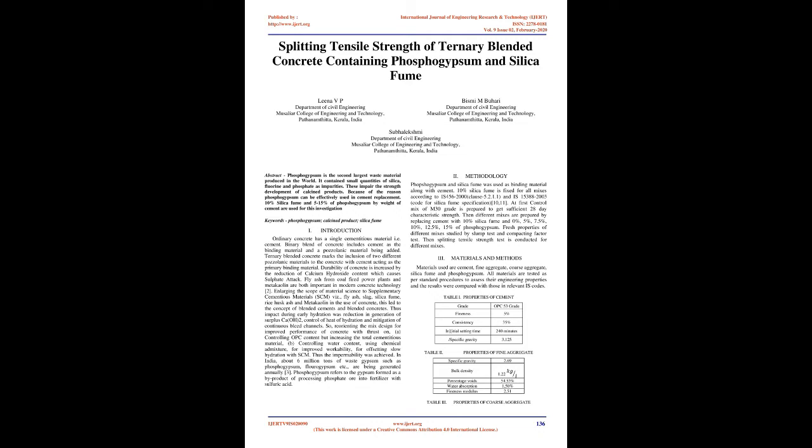Introduction: Ordinary concrete has a single cementitious material, i.e., cement. Binary blend of concrete includes cement as the binding material and a pozzolanic material being added. Ternary blended concrete marks the inclusion of two different pozzolanic materials to the concrete with cement acting as the primary binding material.